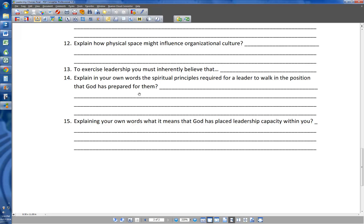Number thirteen: to exercise leadership, you must inherently believe that you are a leader. Number fourteen: explain in your own words the spiritual principles required for a leader to walk in the position that God has prepared for them. I'll give you the two I'm thinking of — you'll have to watch the video on the spirit of leadership — but I'm thinking about the section where I'm talking about faith and humility. Go back in and formulate that into your own words.